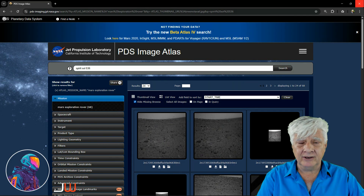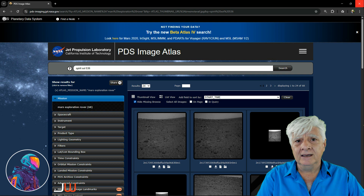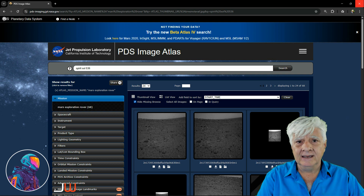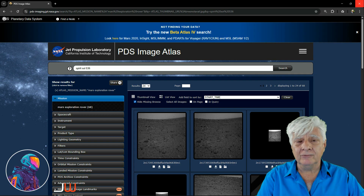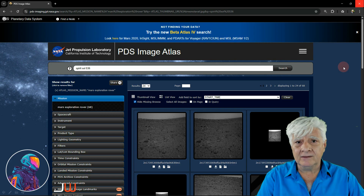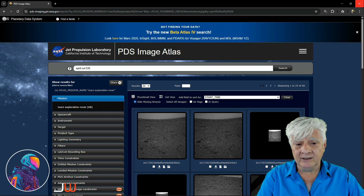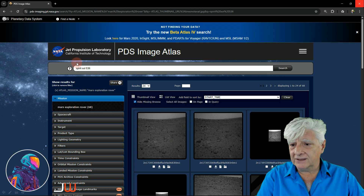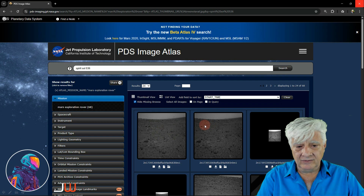It looks as if the photographs were moved to the Planetary Data System and those websites no longer exist. If you do know the URL to the original MER mission website, please drop it in the comments. I include the link to this page in the video description. When you do a search on the PDS Image Atlas for Spirit Sol 536, you find the photograph that we'll be looking at.